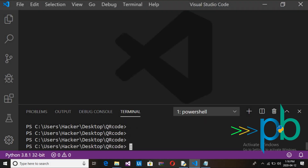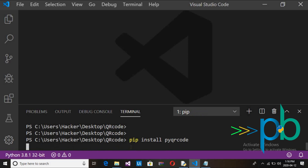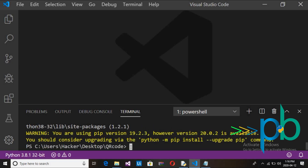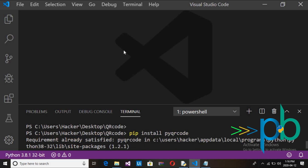Open the terminal and write the command: pip install pyqrcode. It will take some time because it's downloaded from the internet. Since I have already installed this package, the requirement is already satisfied.